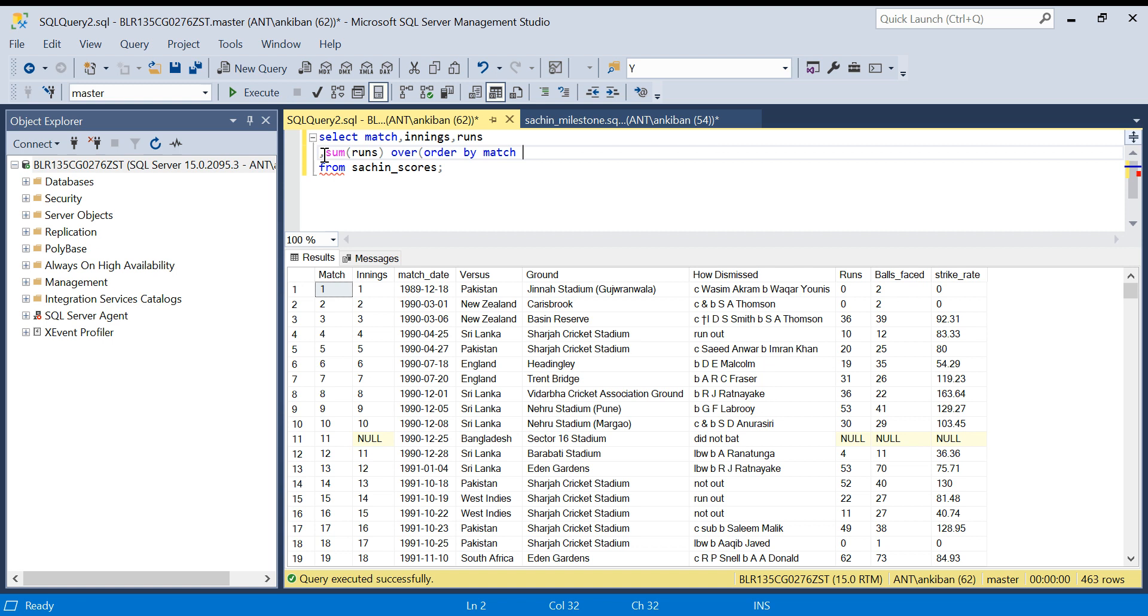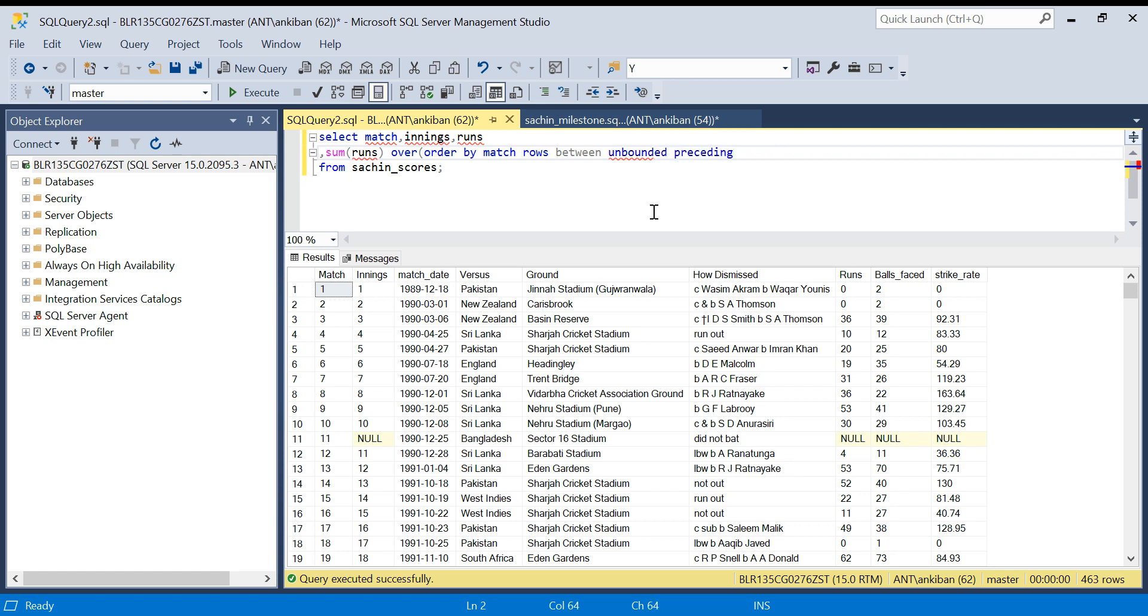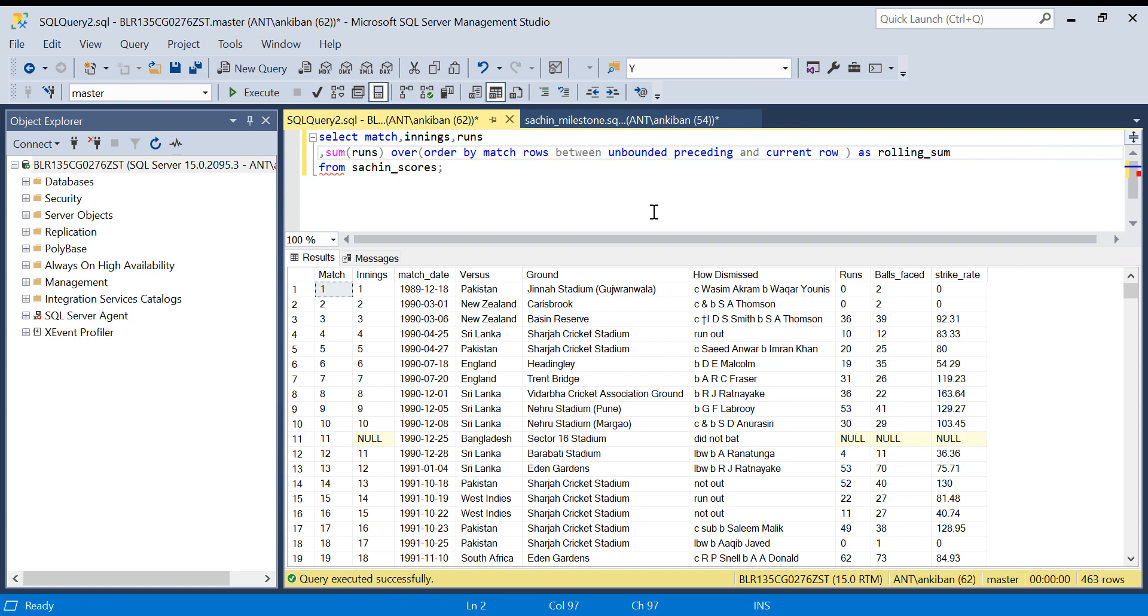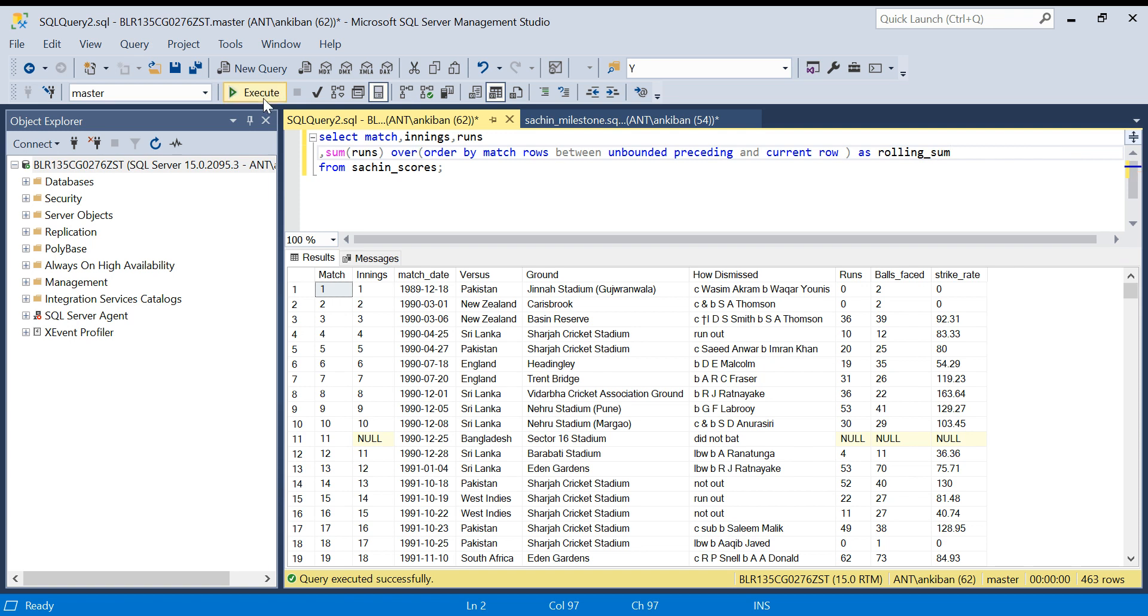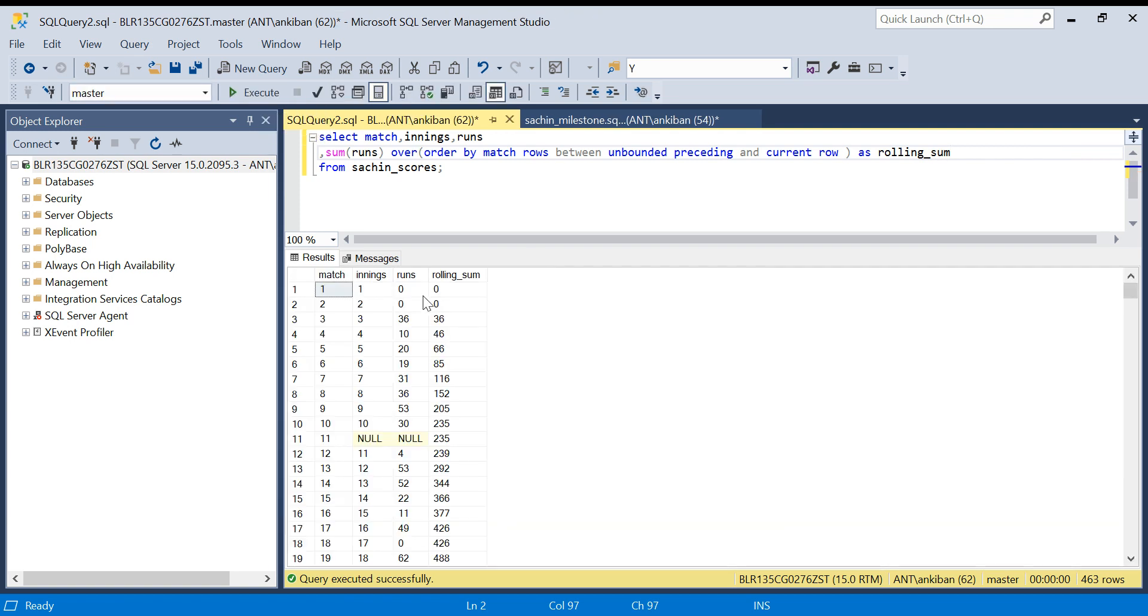It is by default in ascending order. Rows between unbounded preceding - unbounded preceding means from the first row itself all the sum I want, and till current row as rolling sum. Let me run this and show you quickly. We have got the rolling sum - 0, 0, here it is 36, which is the addition of three matches, then 46, then you add 20 more to get 66.